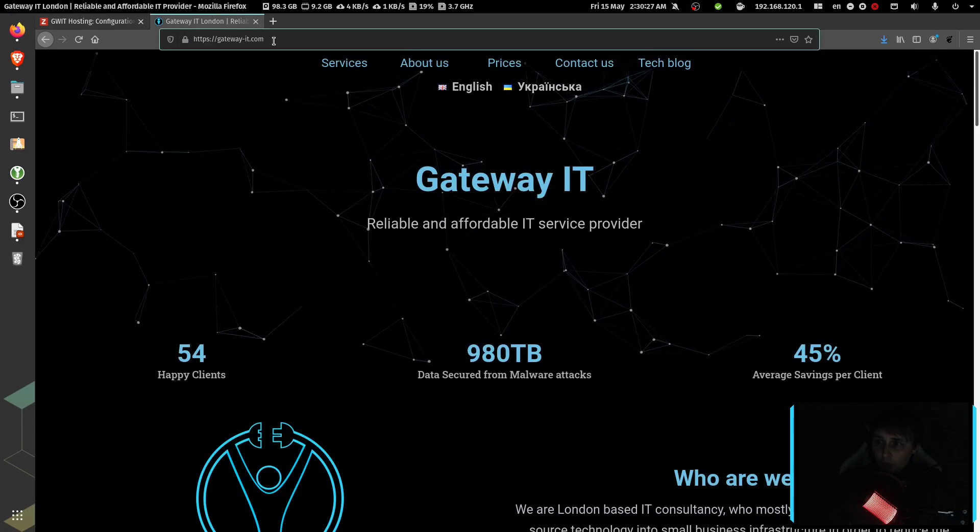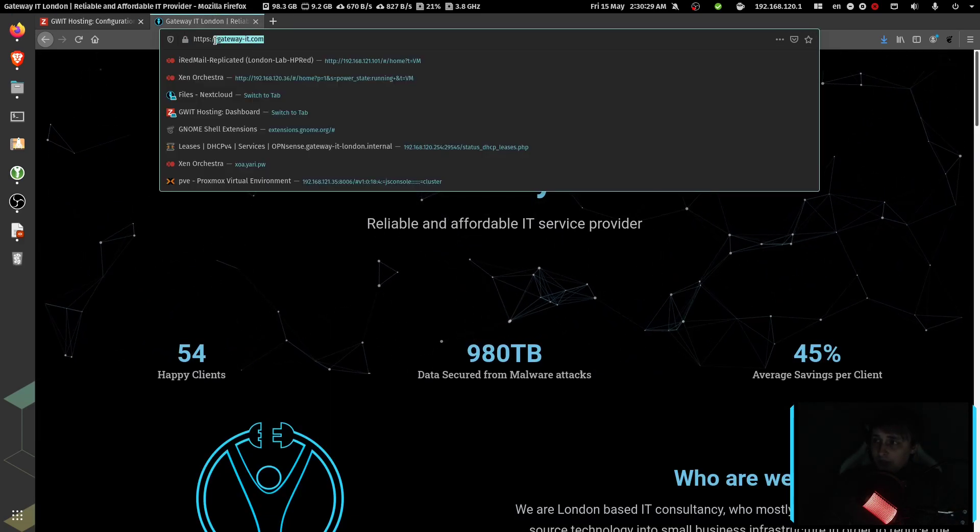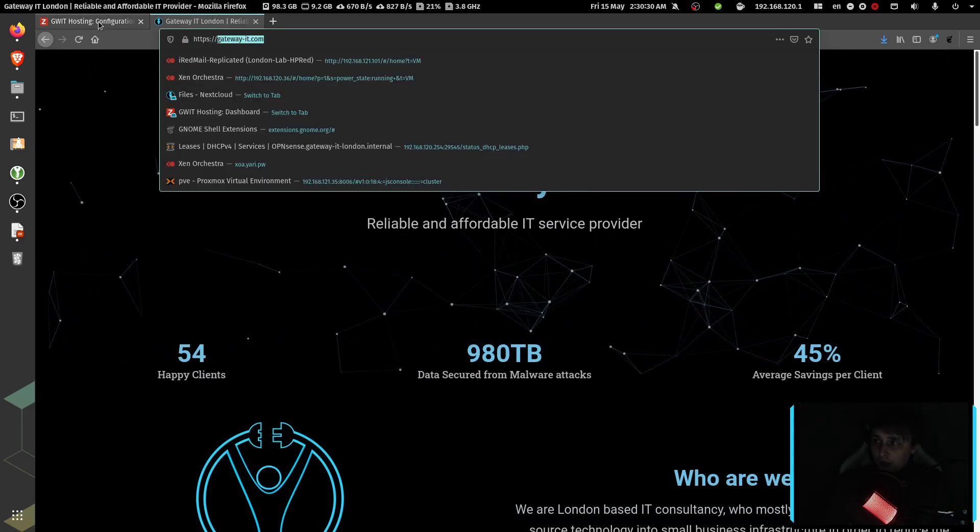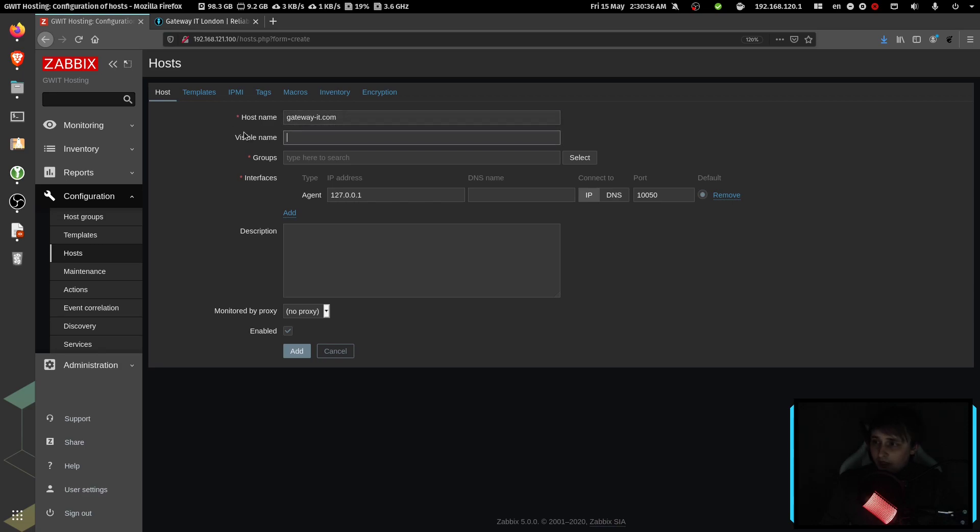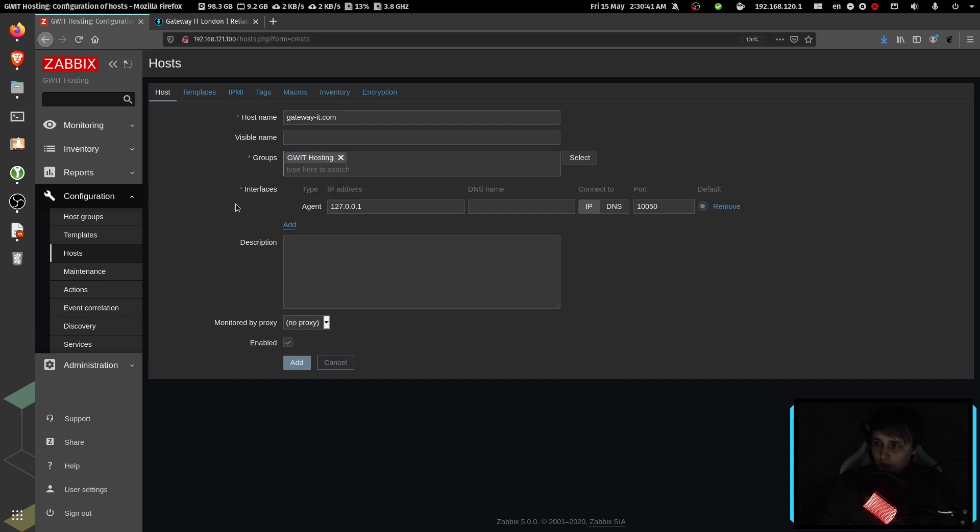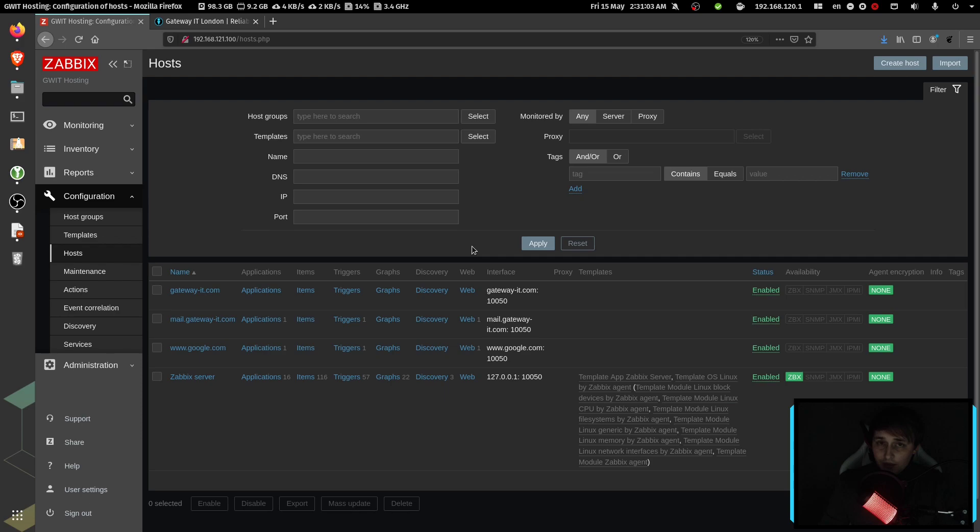For the purposes of this video, I'll be adding my own website for monitoring. Host name would be gateway-it.com. Then groups will be GWIT hosting. Then I'll switch to DNS name instead of the IP address. And at this point, you can just add your server to the stack. And the server is added.